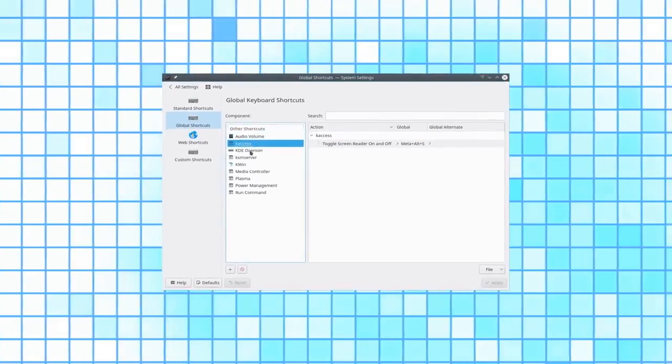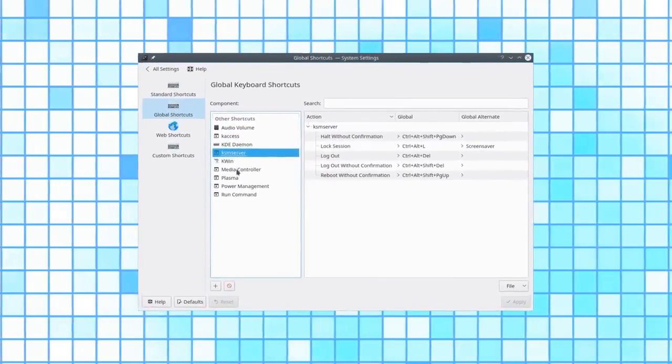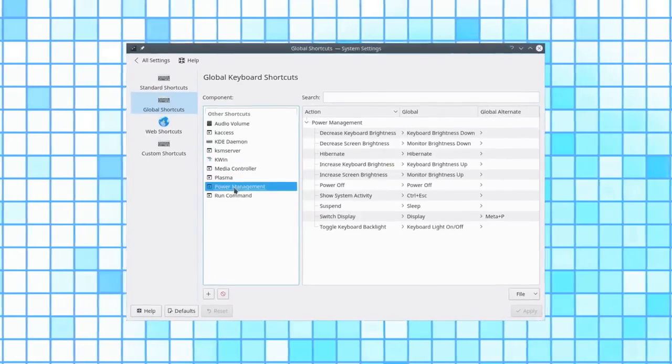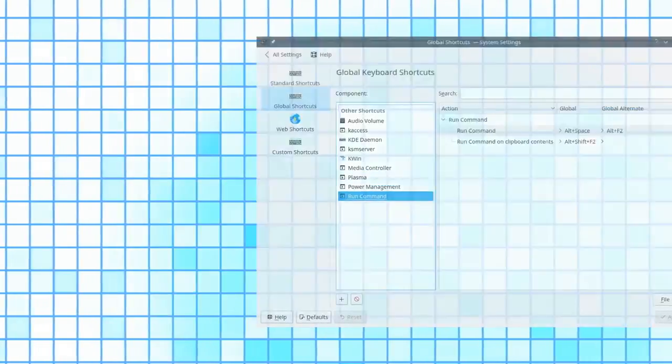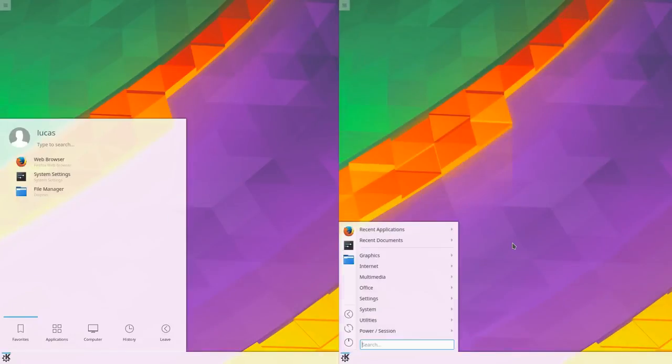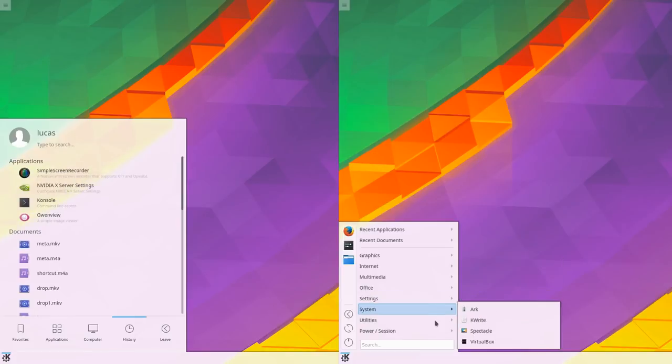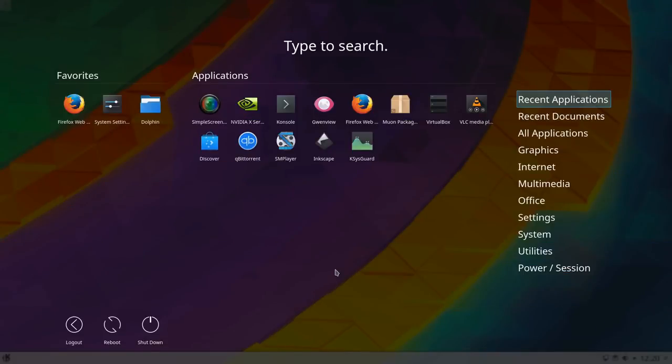Global shortcut configuration has been simplified and can now be configured to jump to specific tasks within an application. And modifier-only shortcuts allow you to open application menus just by pressing the meta key.